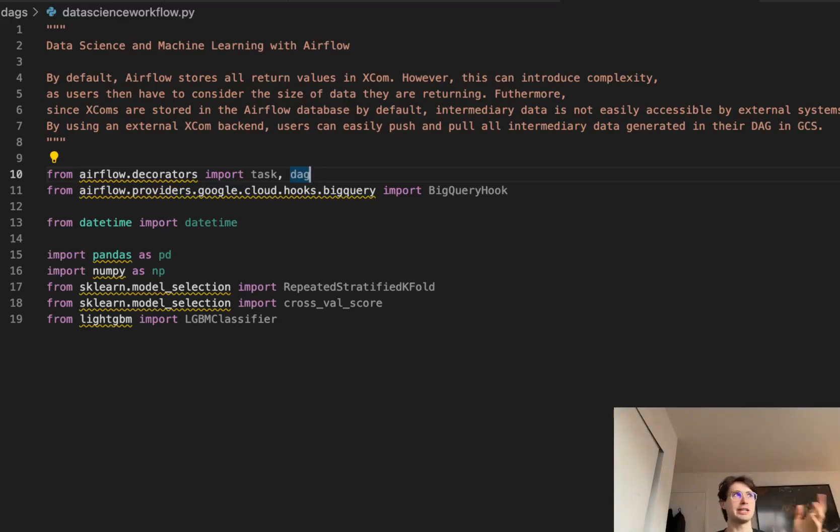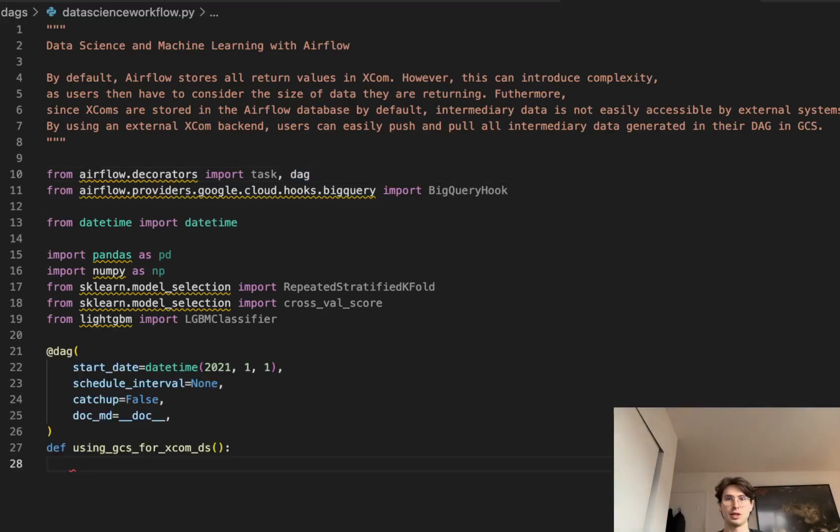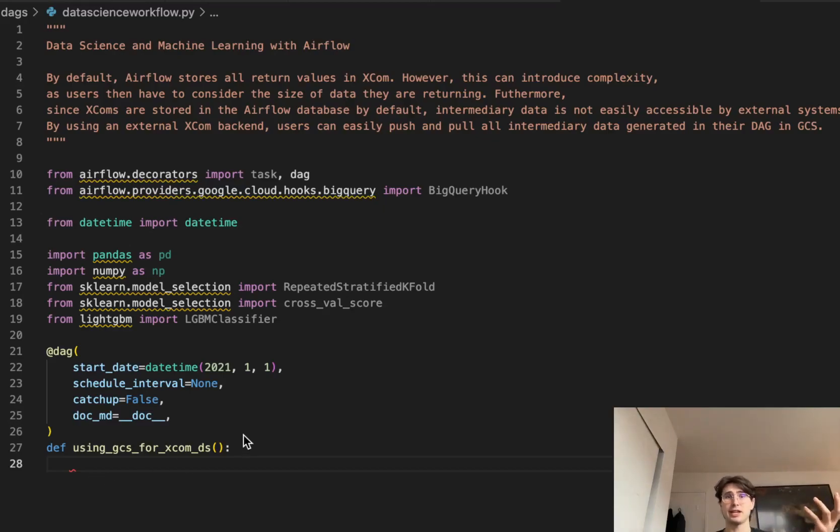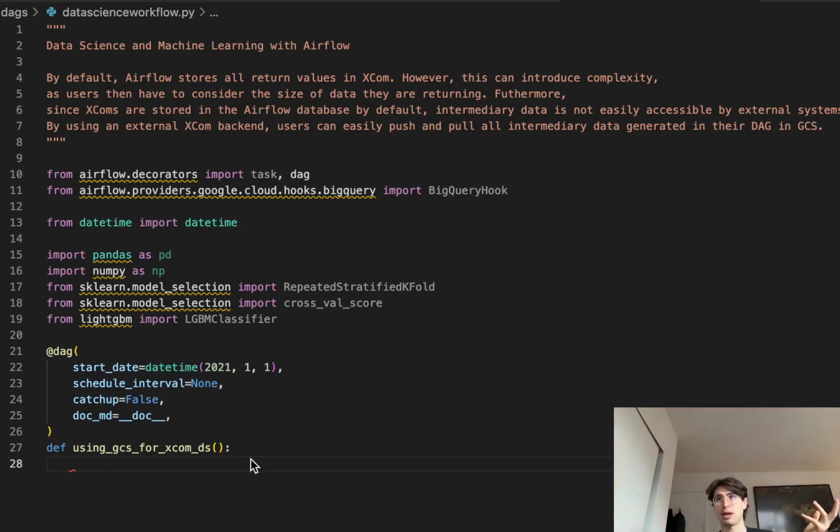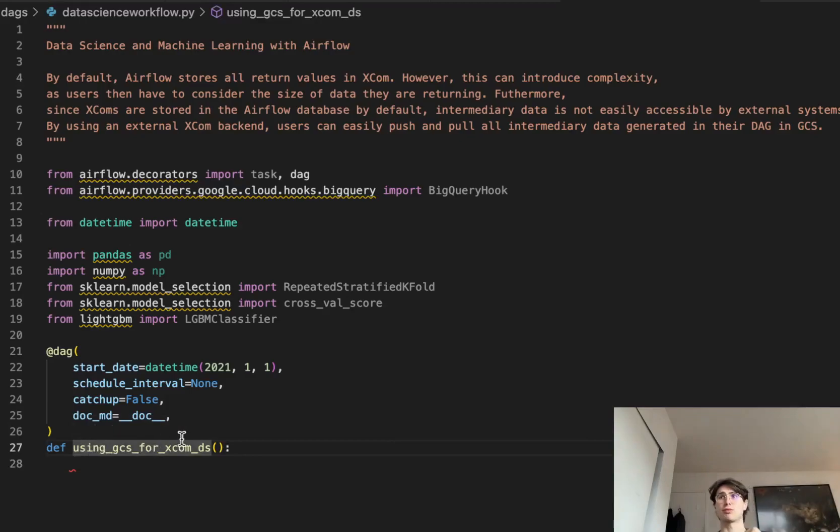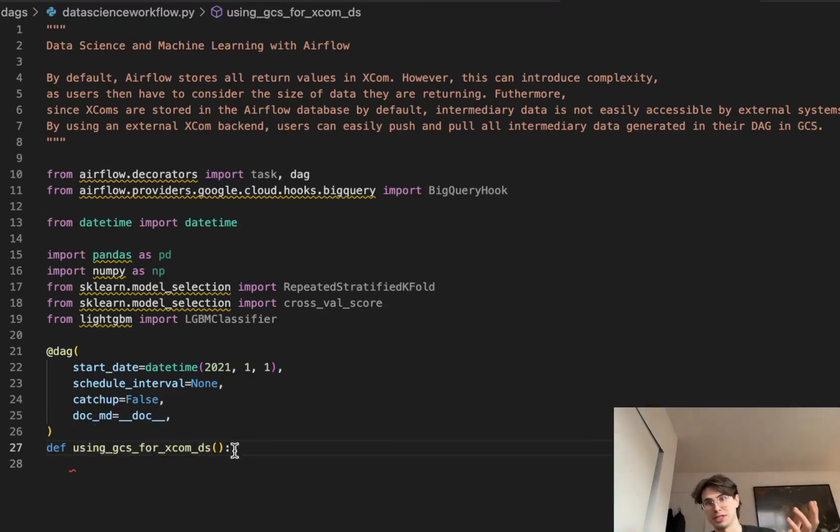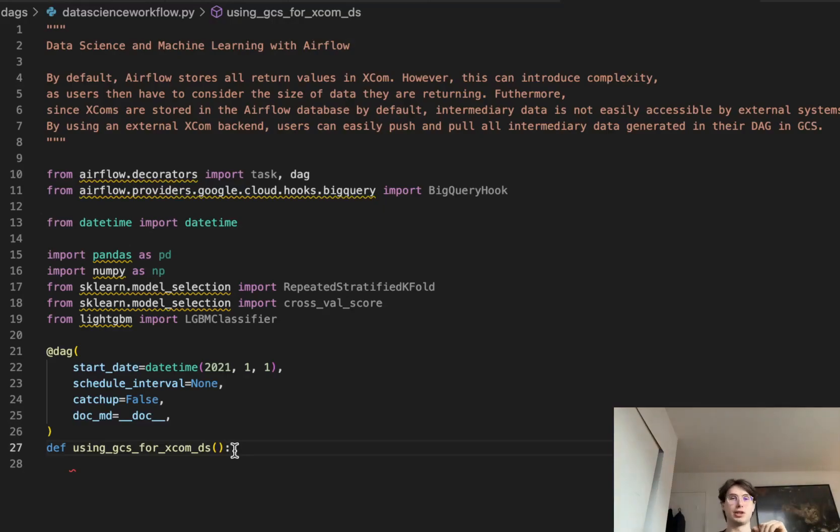So now that we've got the basic setup, let's start writing the DAG. So here we have a pretty chill DAG setup. We just have start date, schedule interval, catchup, markdown document, nothing really too out of the ordinary here. And then we're just going to call it using GCS for XCOMs backend. So our data storage here, but really backend. And so now that we've got our DAG set up, let's start writing some tasks.